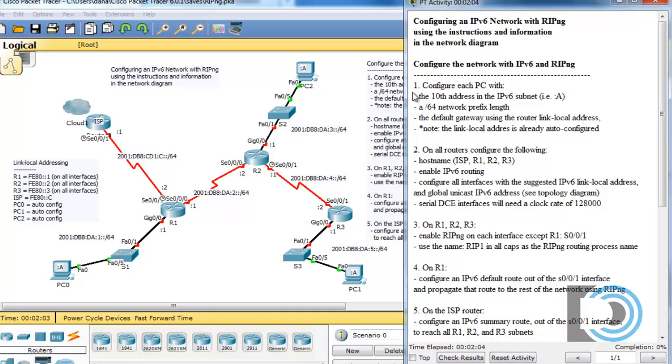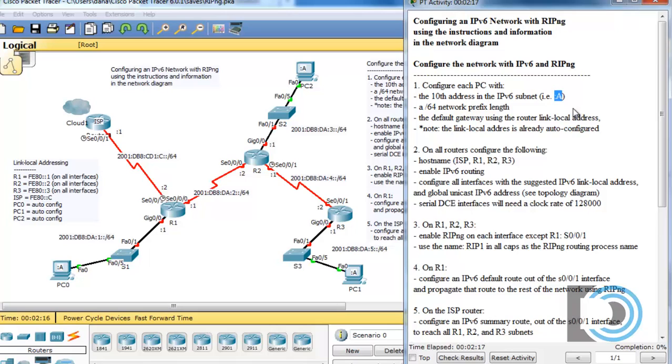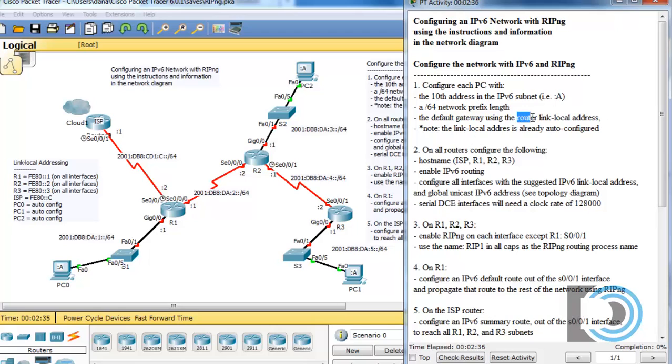It pretty much lays out what you should do step by step. Step one: configure each PC with the 10th address in the IPv6 subnet, which is going to be a hex character A because in hexadecimal 10 is an A. We're also going to need to give it a slash 64 network prefix length and the default gateway. For the default gateway, we're going to be using the nearest router interface with the link local address of the router.